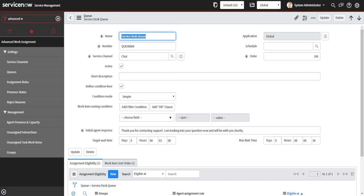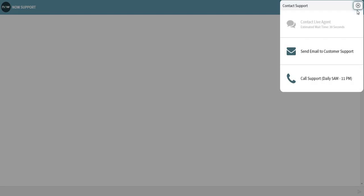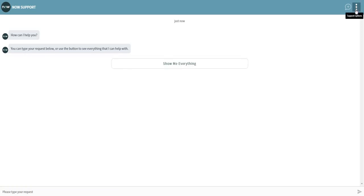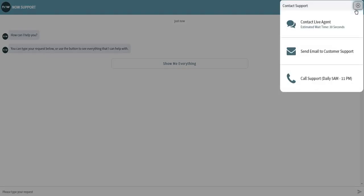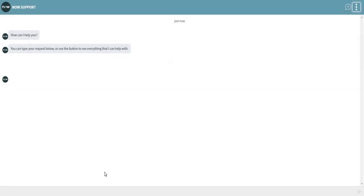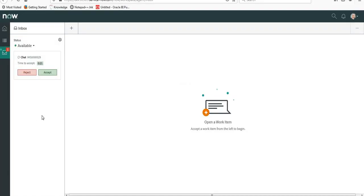What I will do is refresh this, and from right top I will say Contact Live Agent. The chat has appeared here to David Lu, and if you note he had only 30 seconds to accept the chat. When the chat is accepted here, a chat will be initiated between David Lu and the system admin.